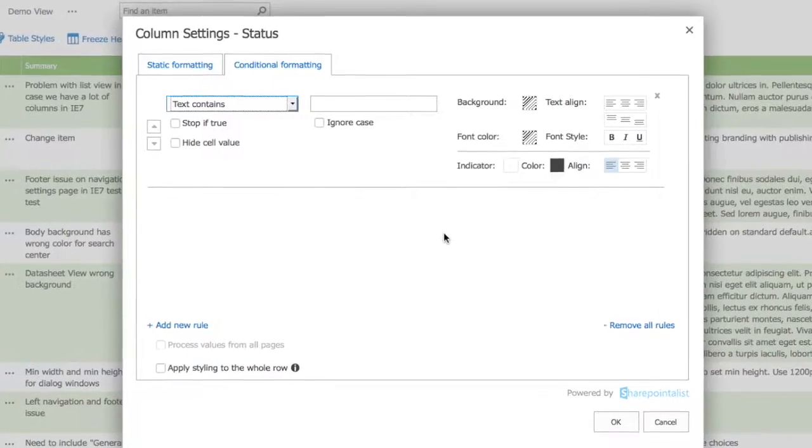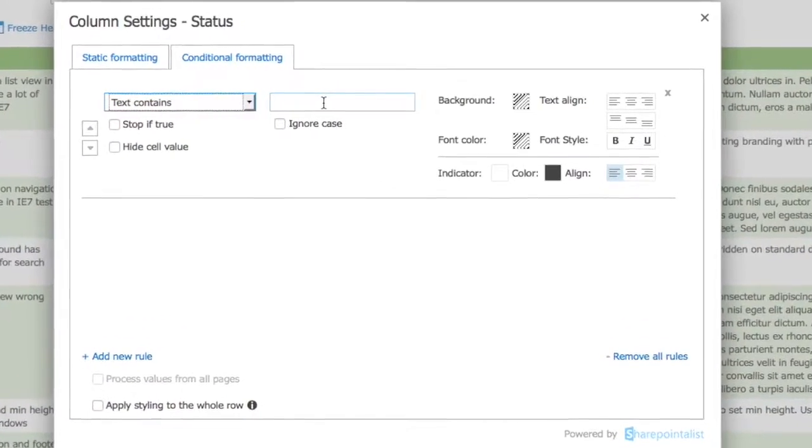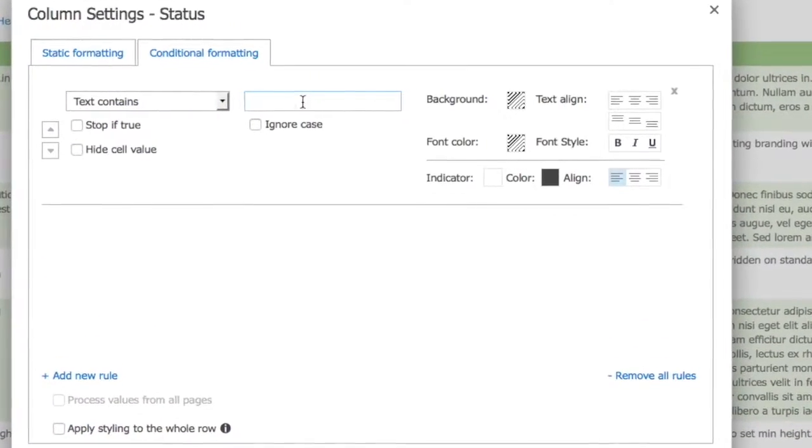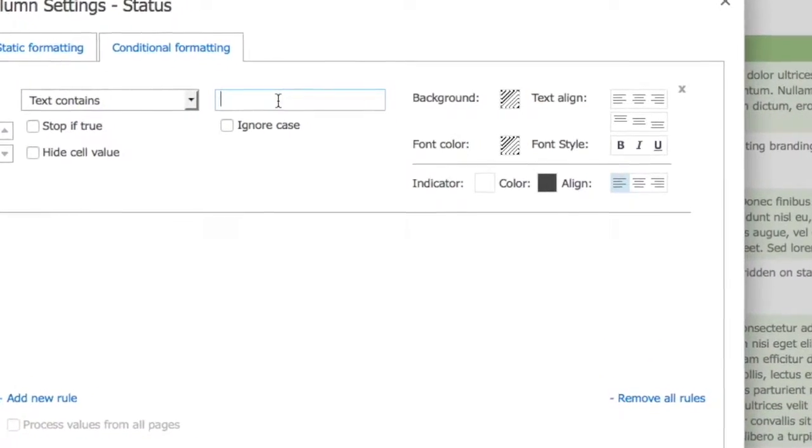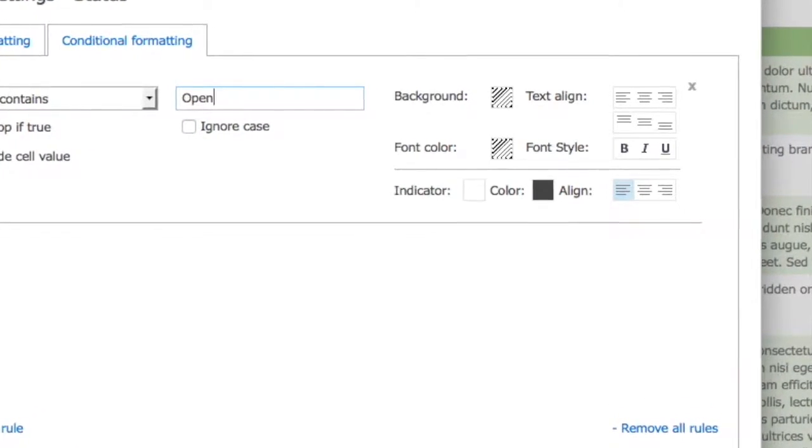You can also choose from various indicators and apply any color to it. You also have an option of applying your formatting for the whole row.